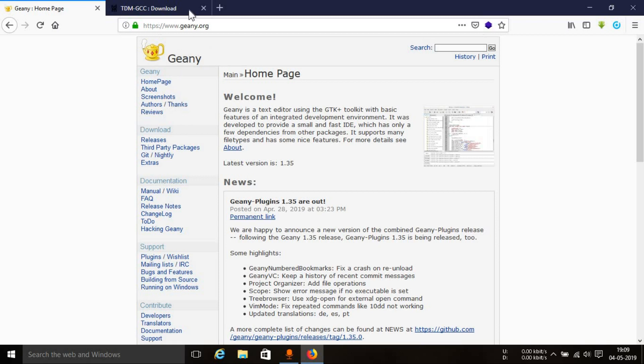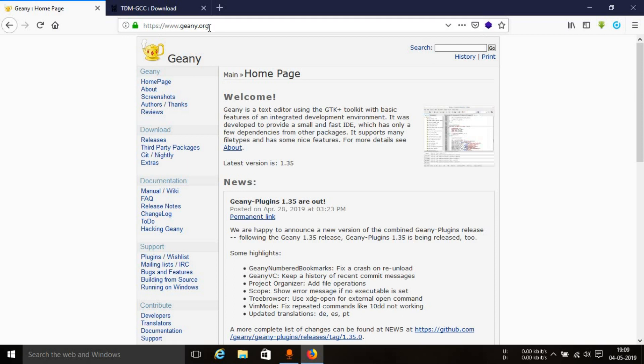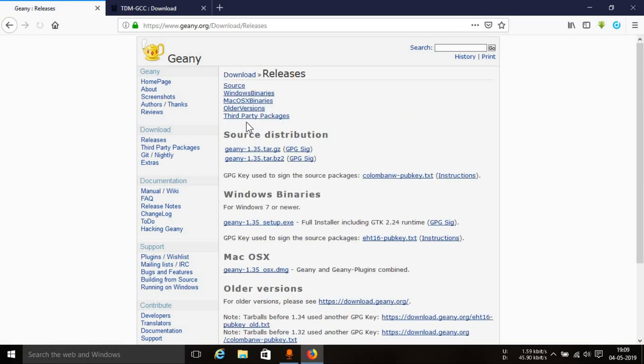But the installation procedure is a little bit lengthy and it can become a little bit tiresome. But I'll make things easy for you guys. Just open up this website, Geany.org. I'll leave the link in the description. You can see a download link over here, and beneath that you can see the releases option. Just click on that.